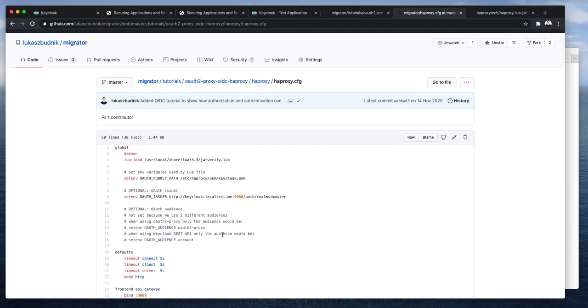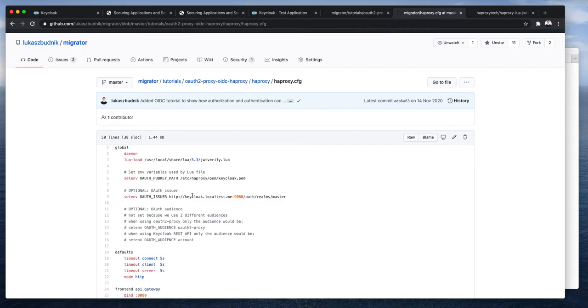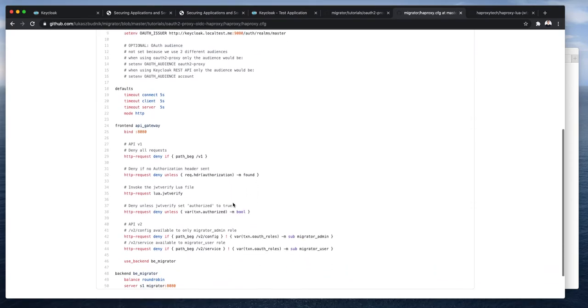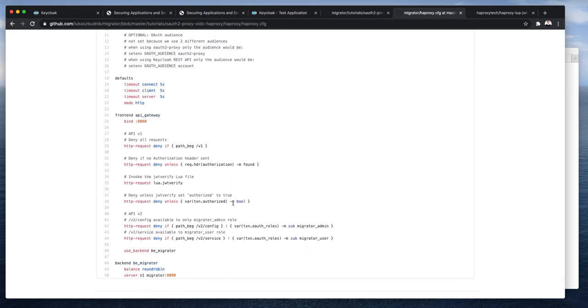Let me quickly show you how the HAProxy configuration looks like. Okay, so HAProxy will be verifying the issuer. That's our issuer. HAProxy also has a public key of this issuer. So that we will be verifying that the JSON web tokens were signed by our trusted issuer.